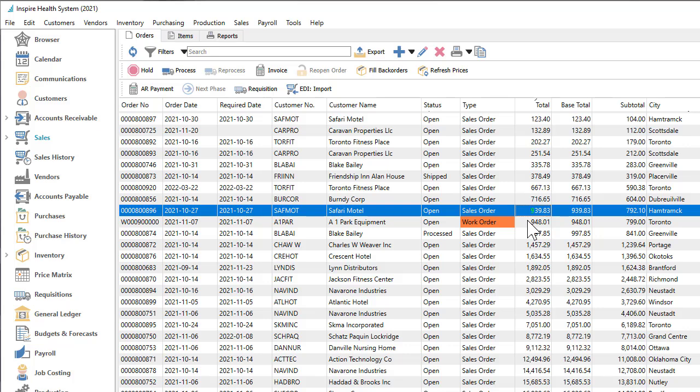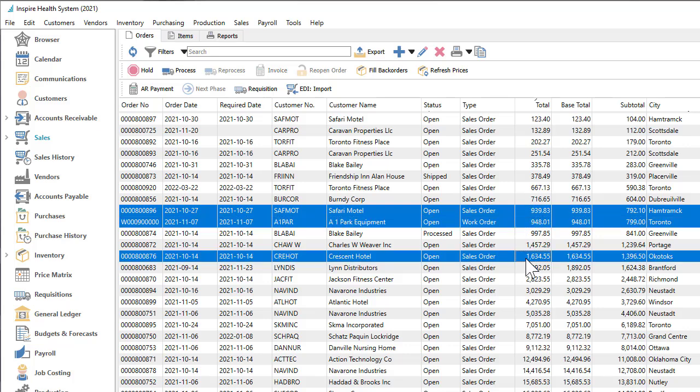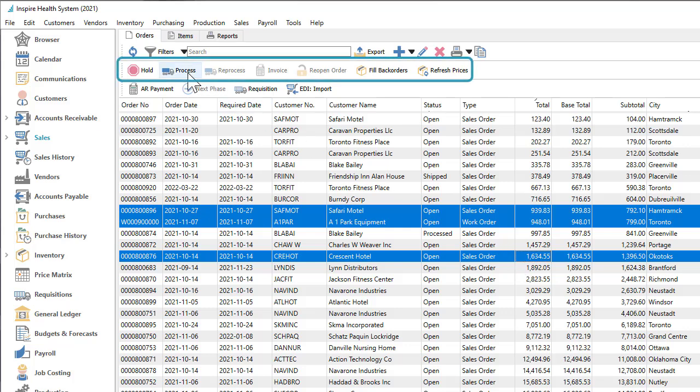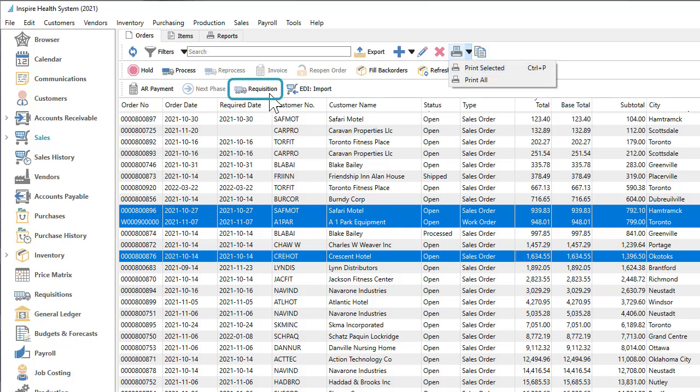Many processes in Spire can be performed on multiple records at once. Records in grids can be selected more than one at a time, either consecutive or not, so that you can set the same status for all of them, or print a report with just these selected records, or include the selections in a new transaction.